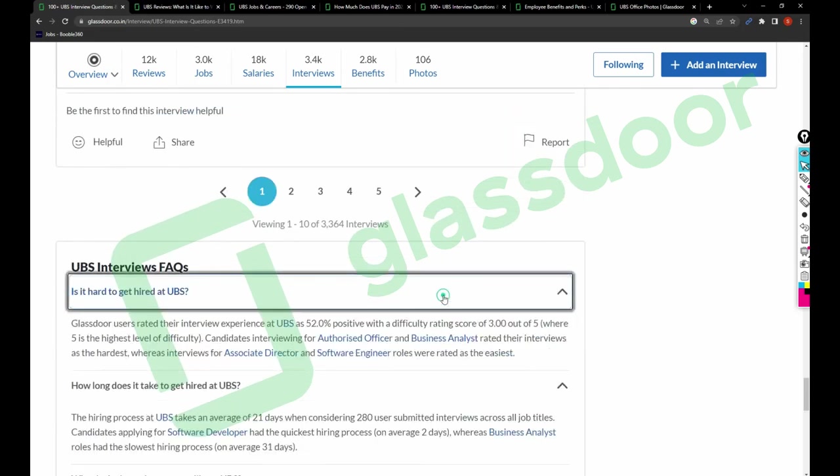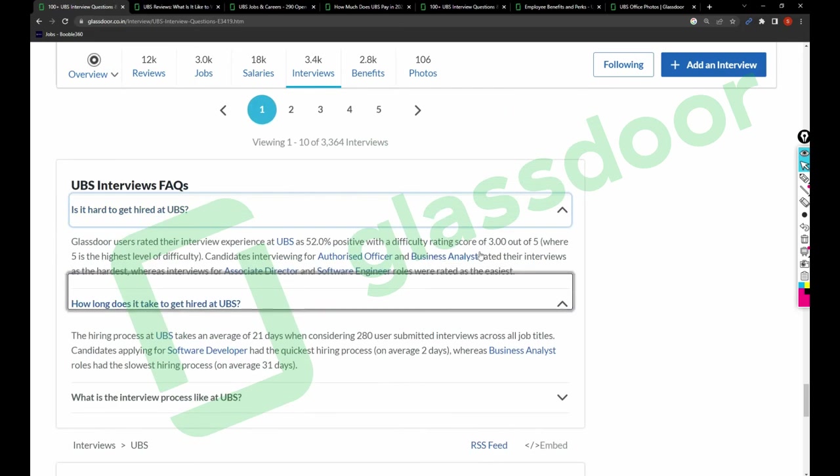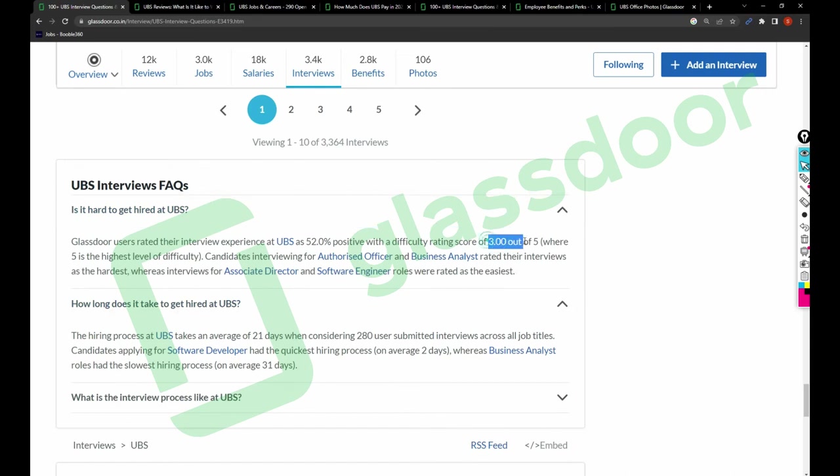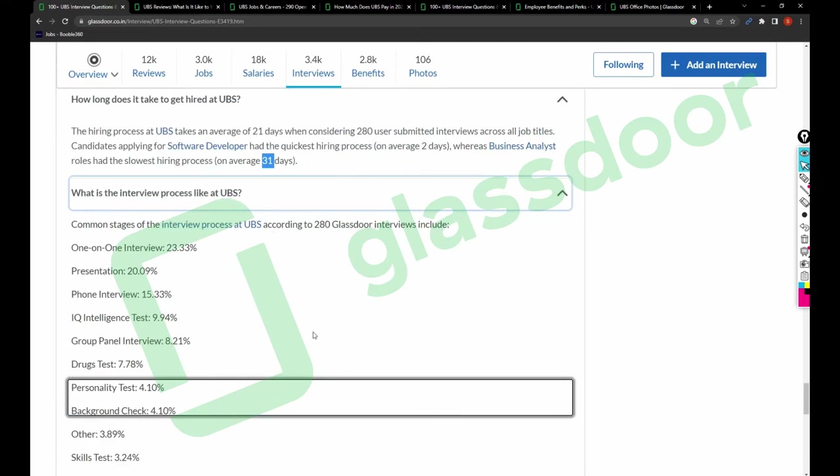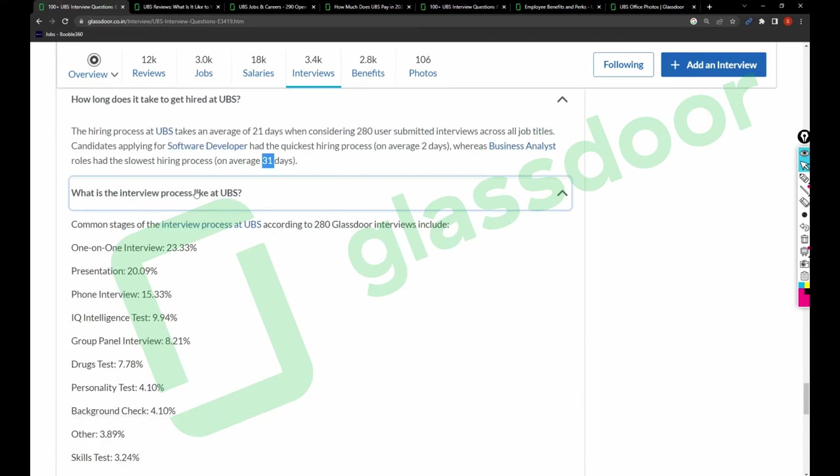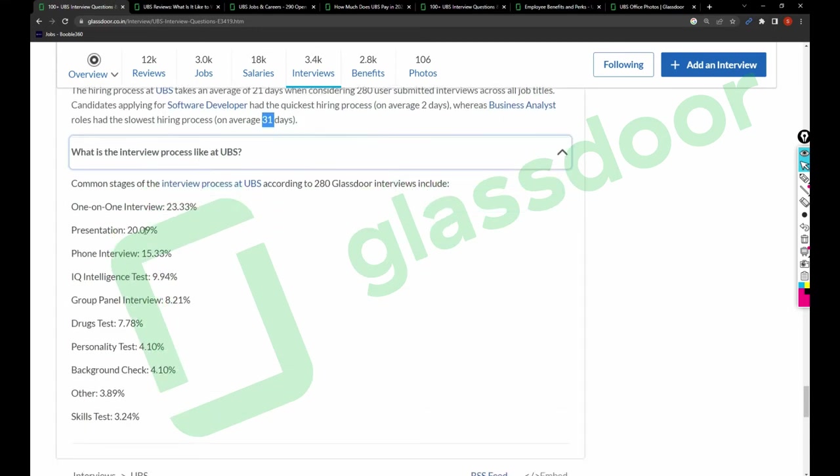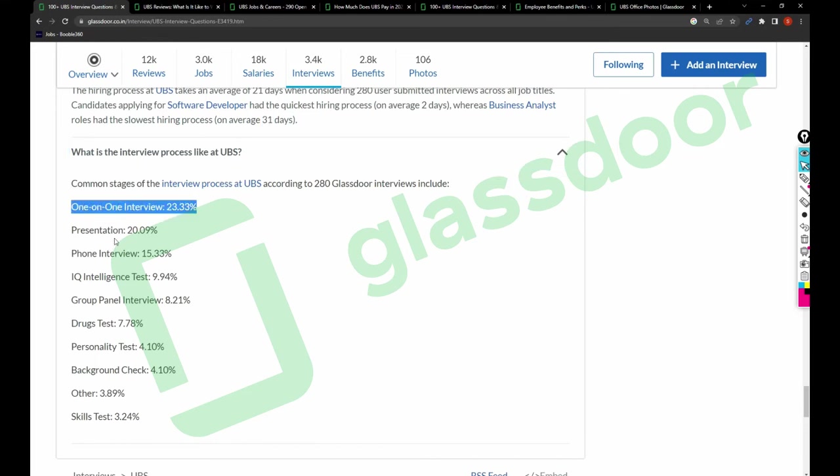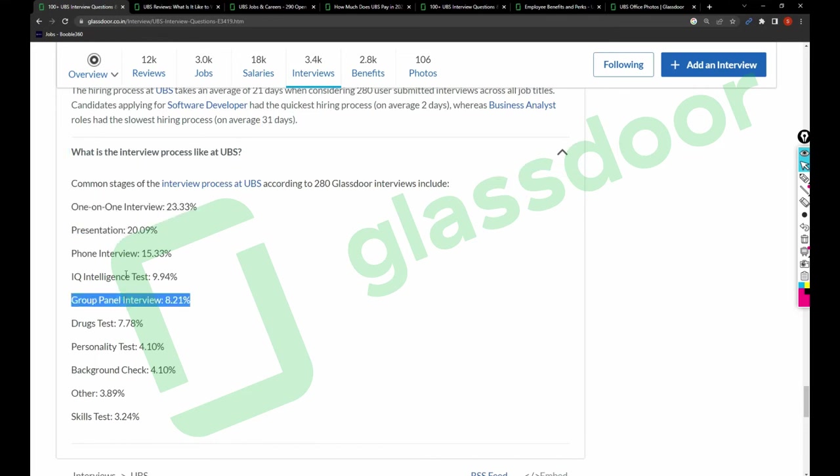The difficulty is three. The hiring process takes on average 21 days. Quickest hiring was for software developer in two days, and the slowest hiring was for business analyst in 31 days. What is the interview process like at UBS? Some common stages are: one-to-one interview 23%, presentation 20%, group panel 8.21%, phone interview 15.33%.